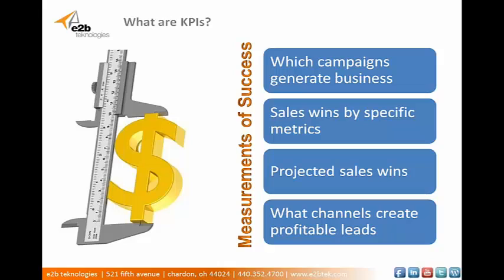SugarCRM is able to deliver key performance indicators with its robust reporting capabilities. If you want to see which marketing campaigns are generating the most business, Sugar can do that. If you want to see your current sales wins for the month related to a specific product, Sugar can do that. If you want to see projected sales wins, Sugar can do that.